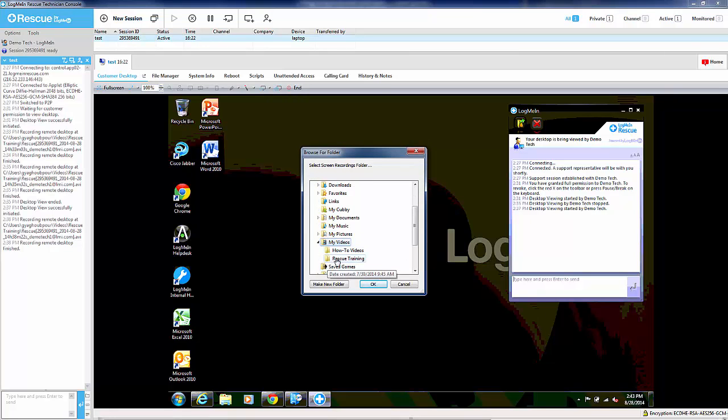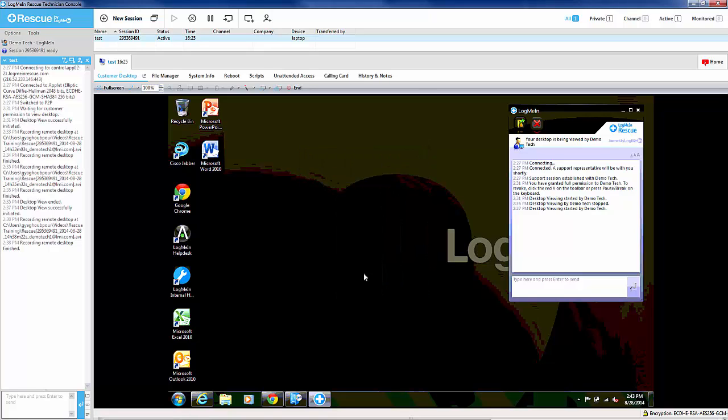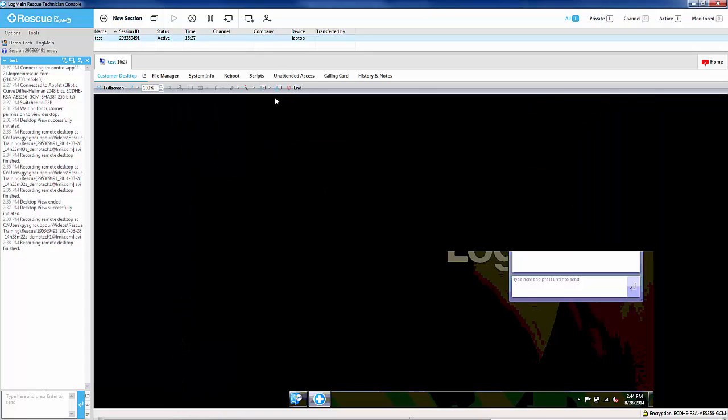In this case, I'm going to choose My Videos, and you simply hit Start Screen Recording.